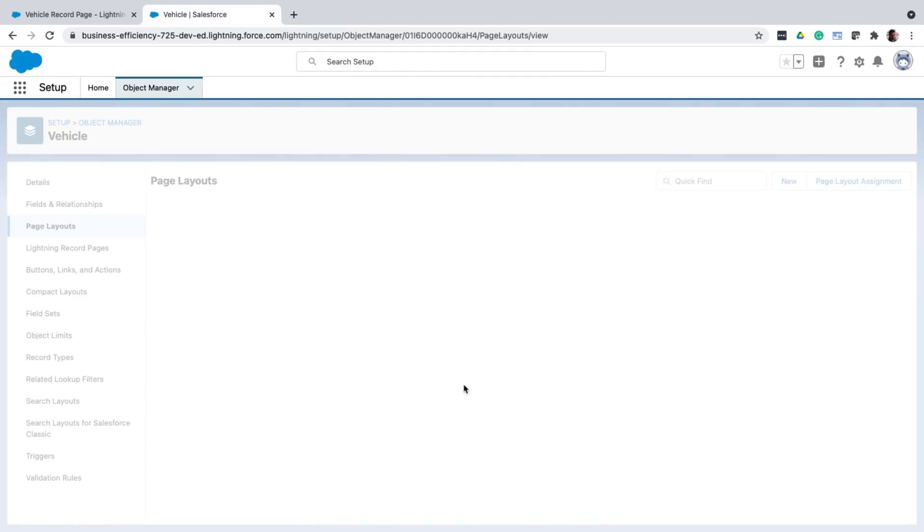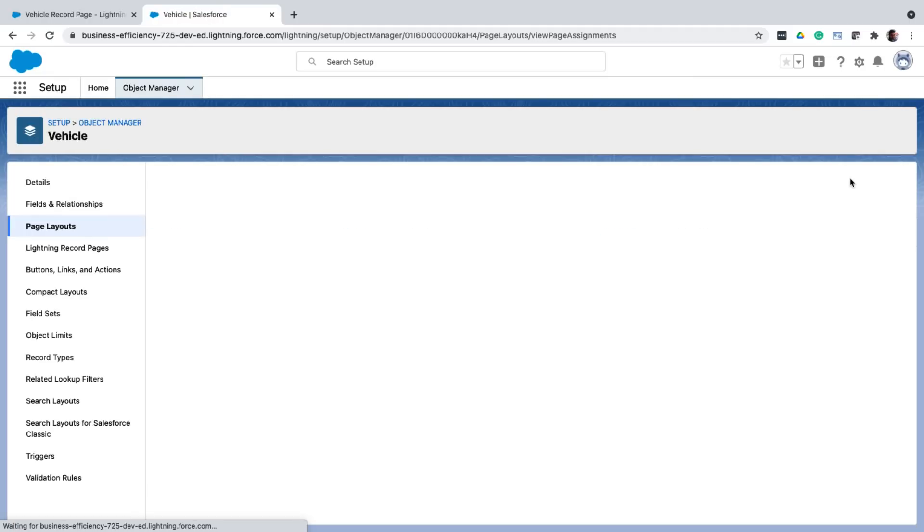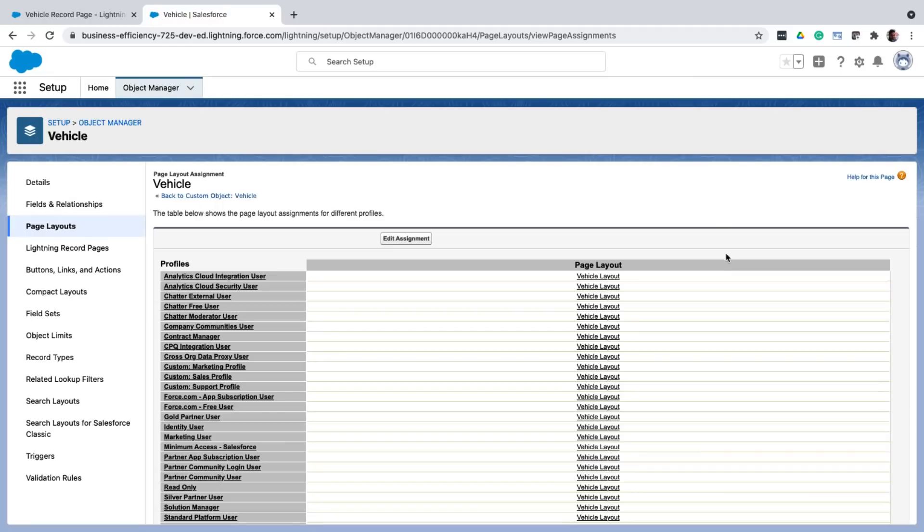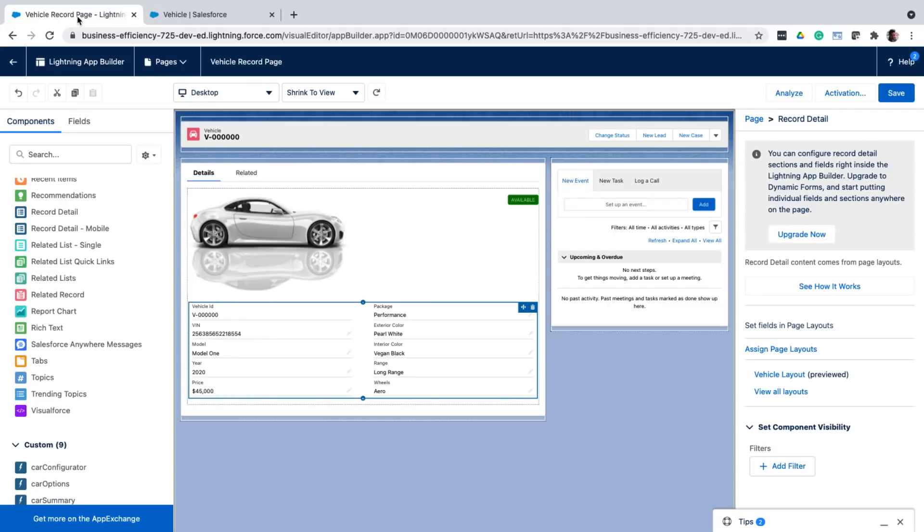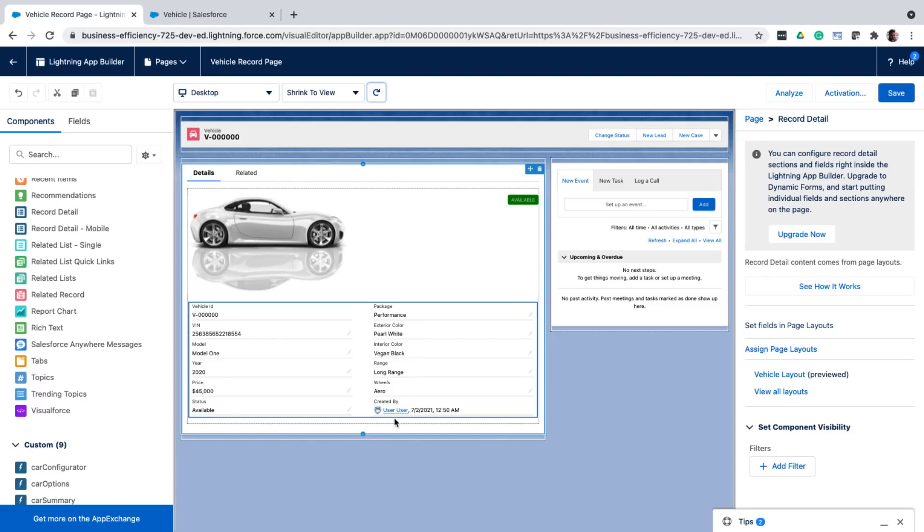So in this way, you can create different page layouts depending on your need. You'll have to use this page layout assignment button to assign different page layouts to different profiles, meaning that you get to control which user sees which layout. Now that I've made my changes to the page layout, let me go back to the app builder. And if I refresh the page, I can see that the page layout changes are already in effect. I'm able to see the new status and created by fields.